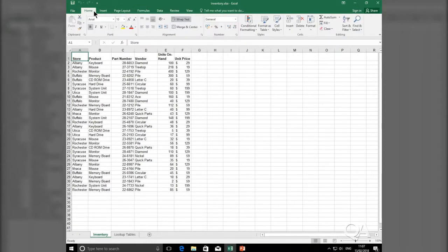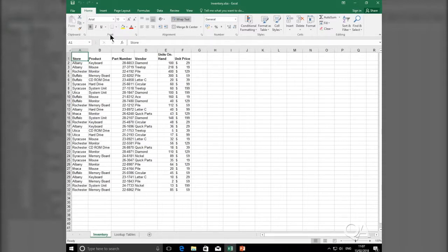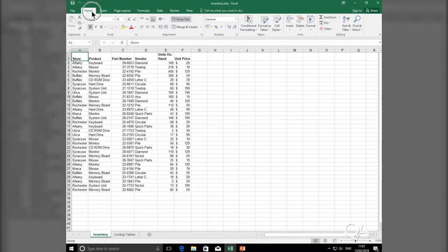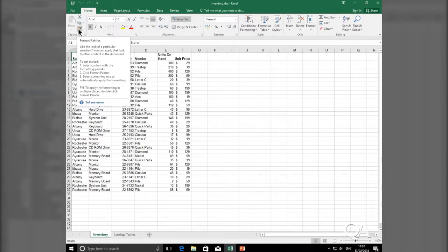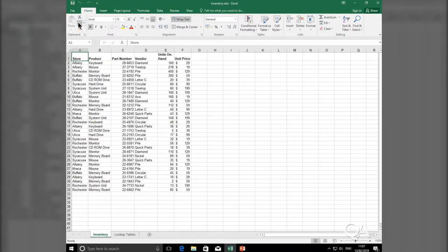Each Tab is in turn split into groups. So my Home Tab is split into a clipboard group, a font group, an alignment group. And within each group you have tools. So my Home Tab, my clipboard group has all my clipboard related tools: my Format Painter, my Cut, my Copy.